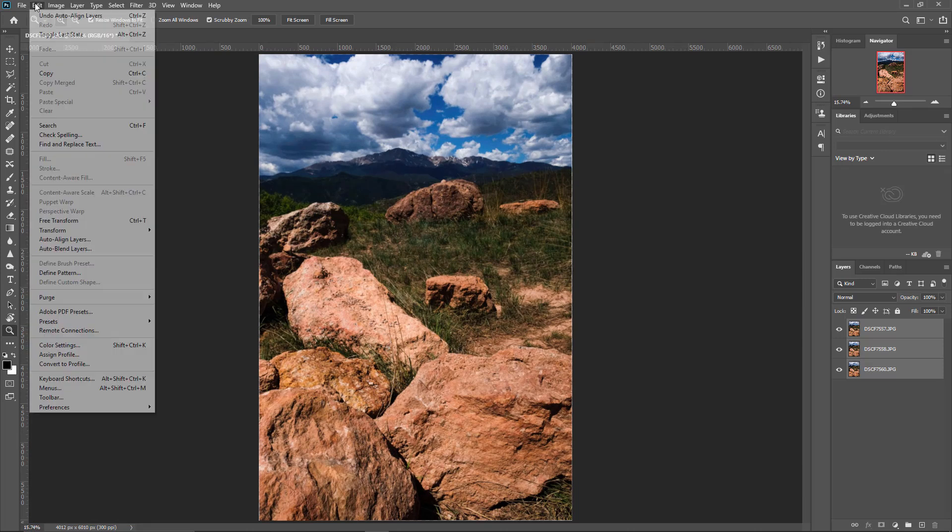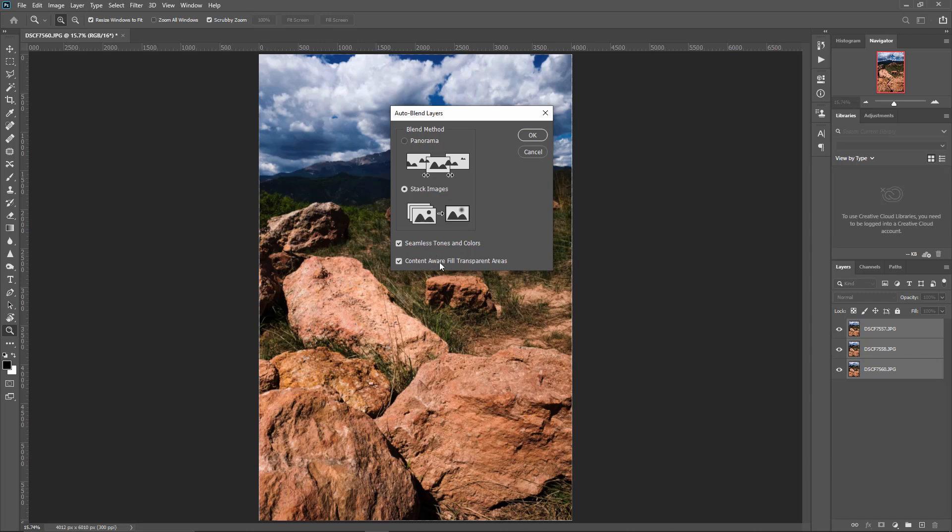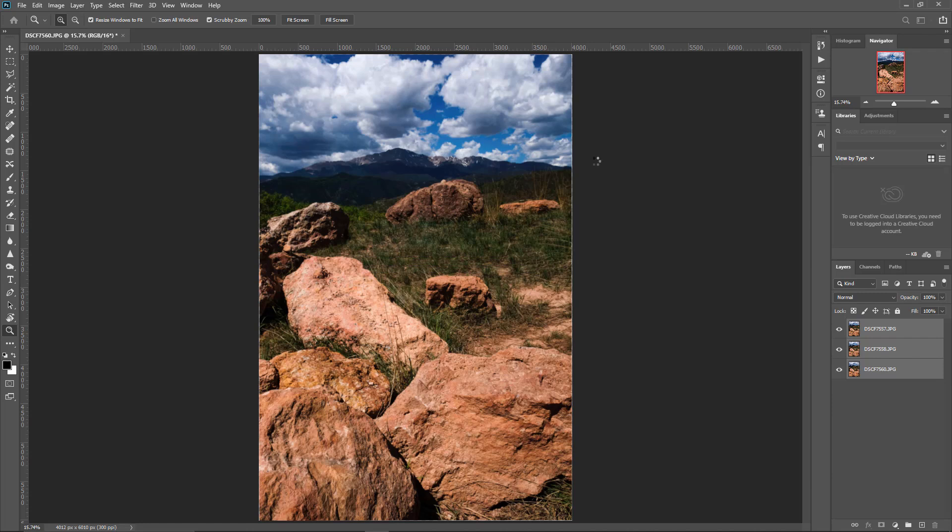Now all we have to do is come back to the edit menu, go down to auto blend layers, and you want to choose stack images. Then I always just keep both of these checked. Photoshop seems to be pretty smart about this, so I just let it do its thing. Once it's done blending everything together, we'll have our final image.